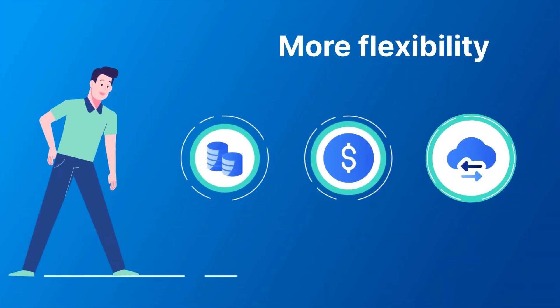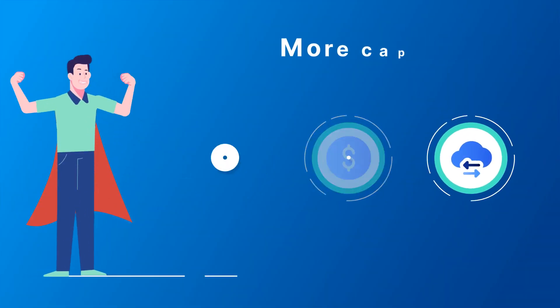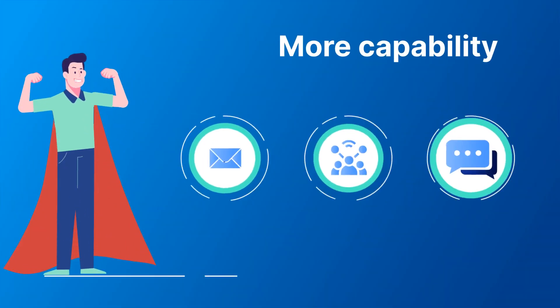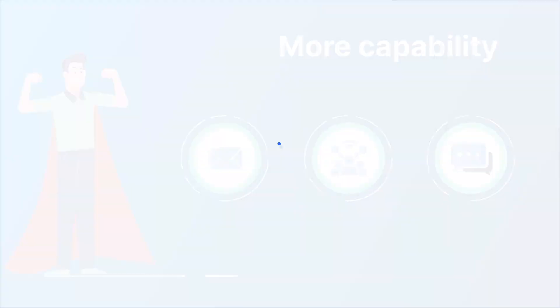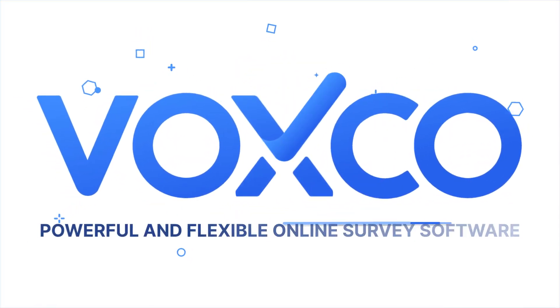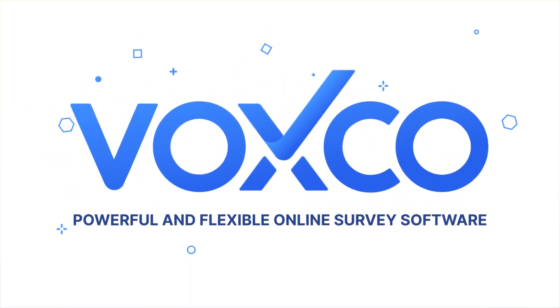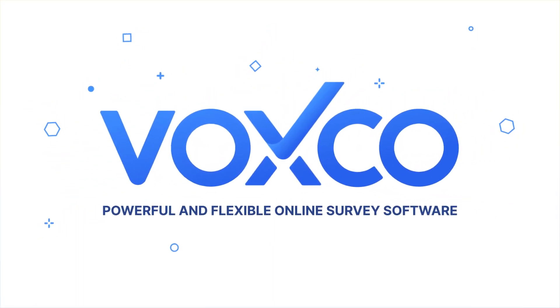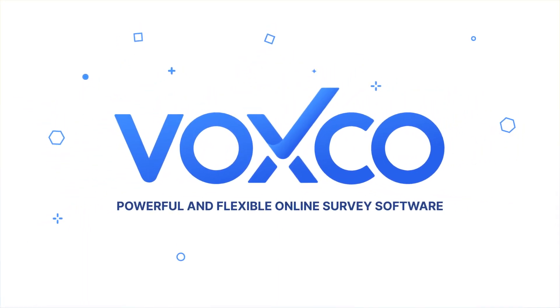More flexibility. More capability. That's Voxco Online. Experience it for yourself. Try a sample survey today.